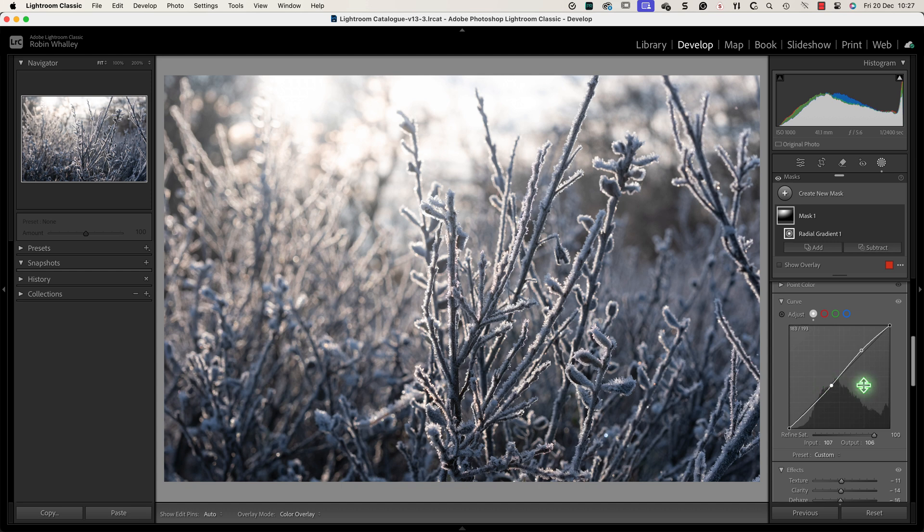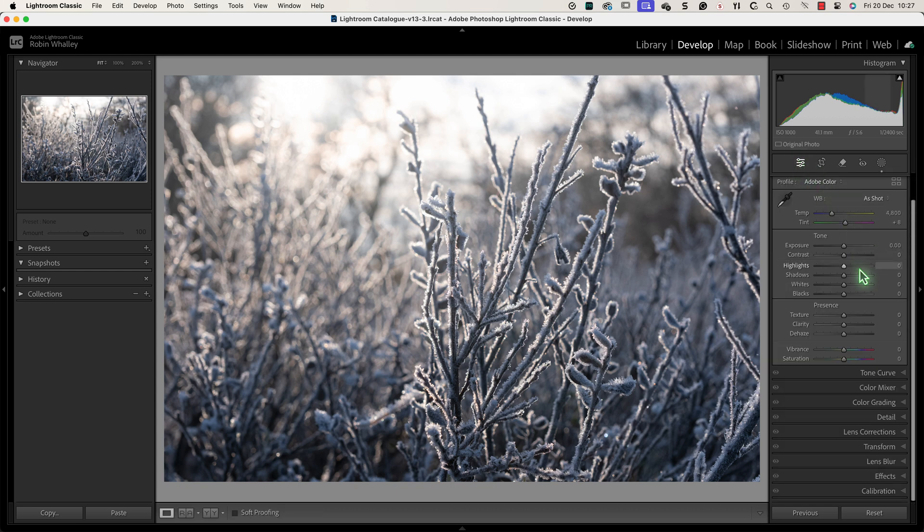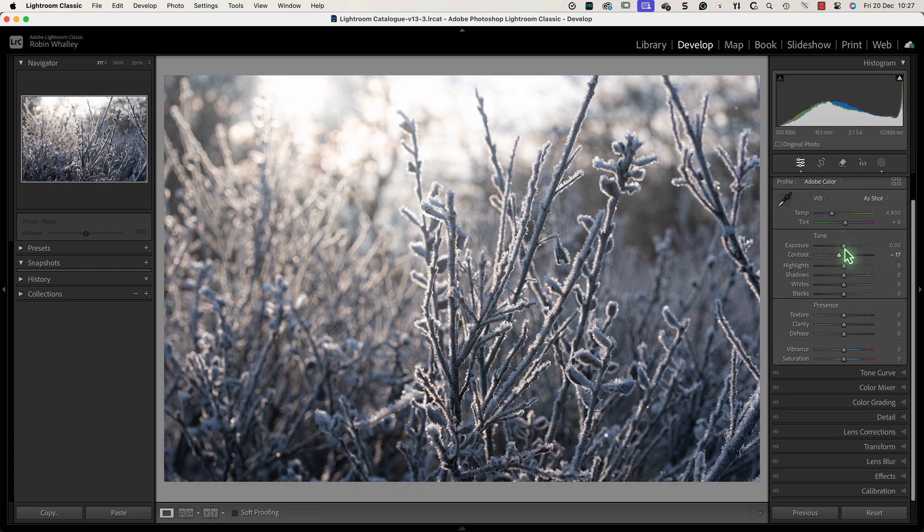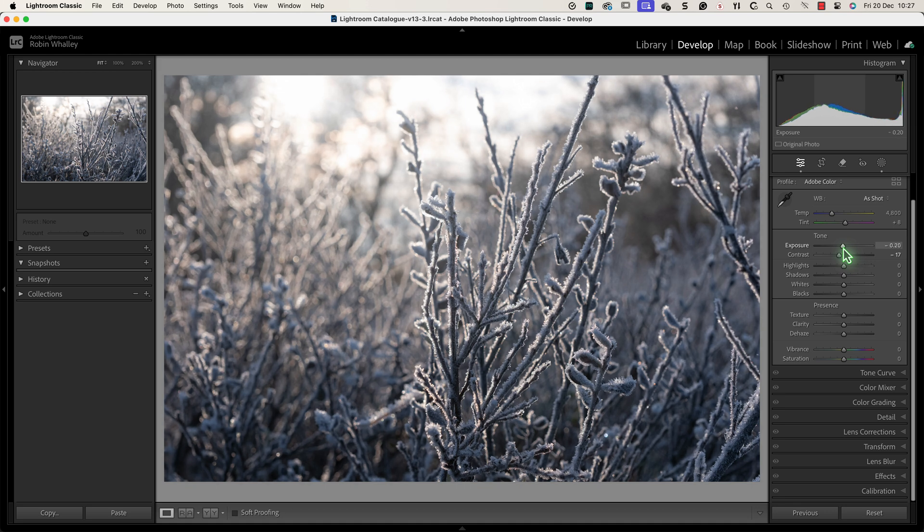Next let's address the dark contrasty area in the foreground starting with the controls in the basic panel. Here I'm working through the adjustments just to see how the image responds.